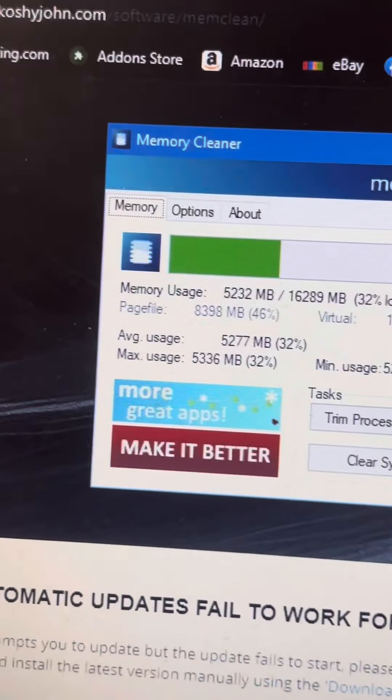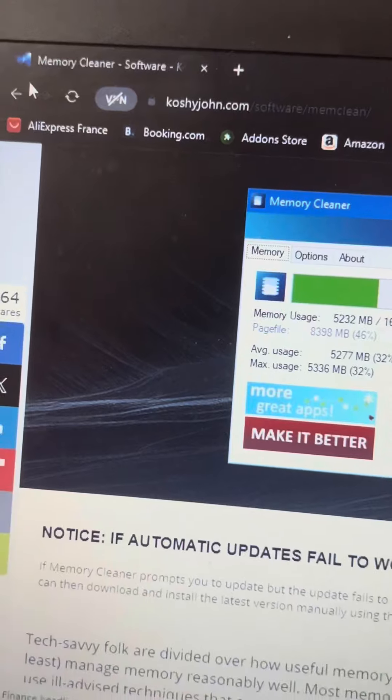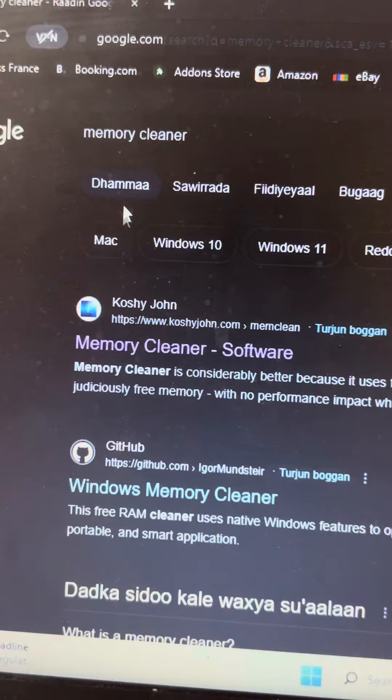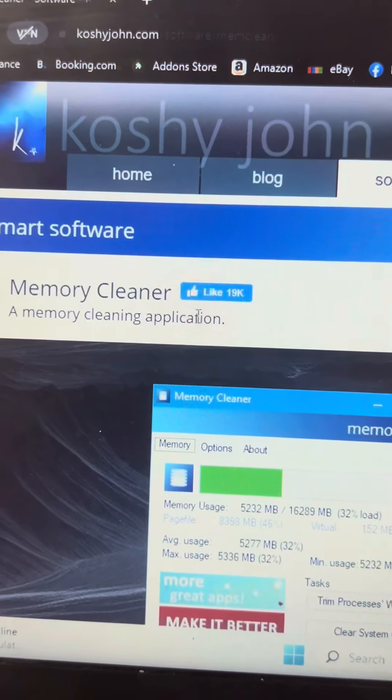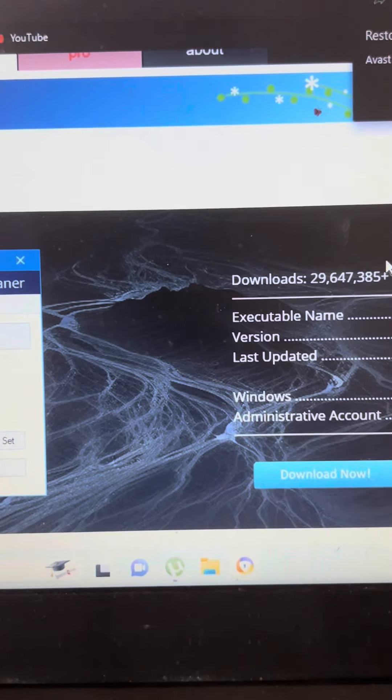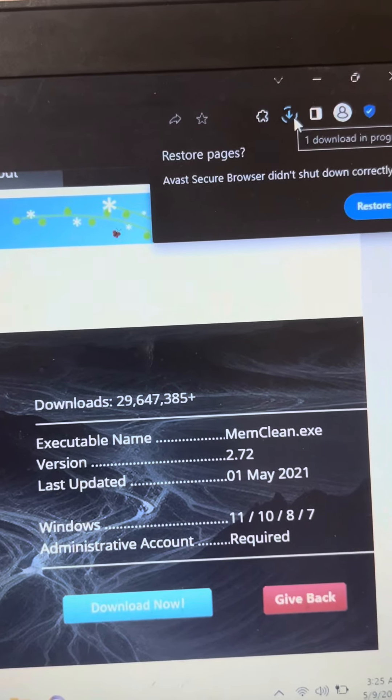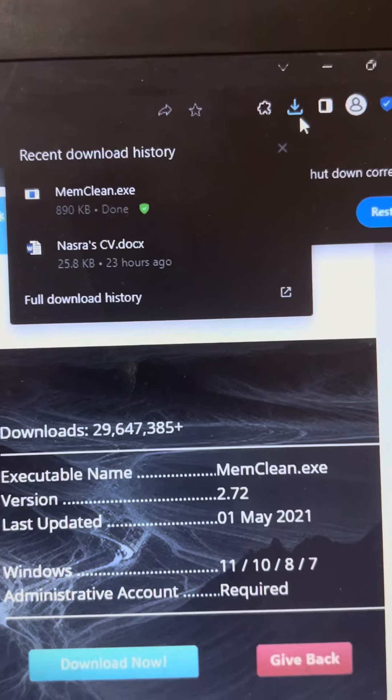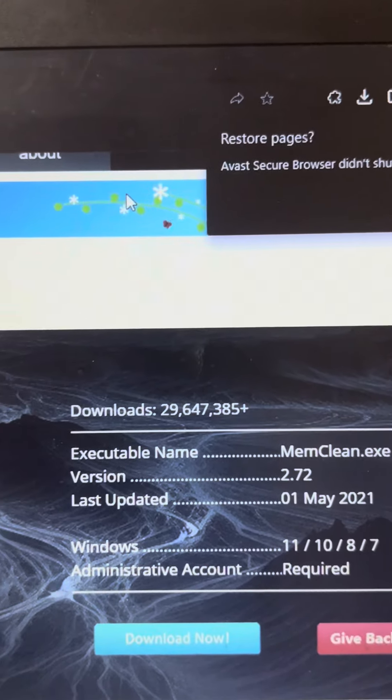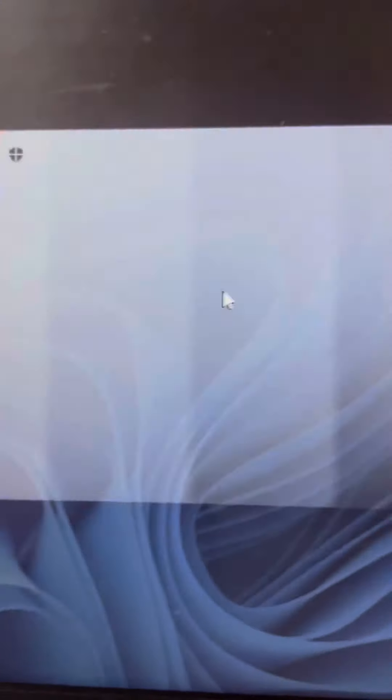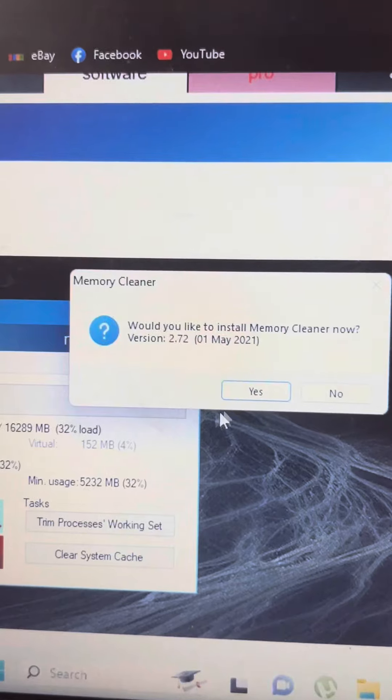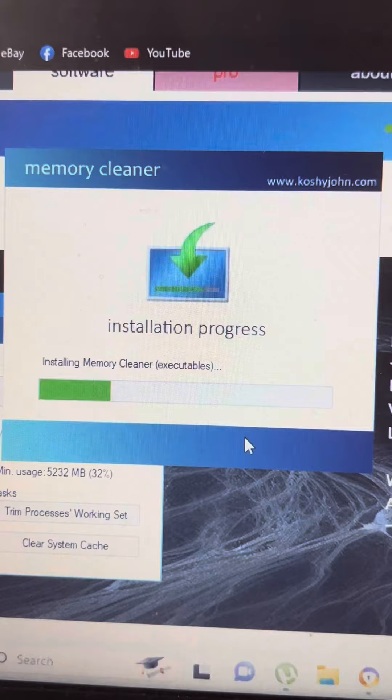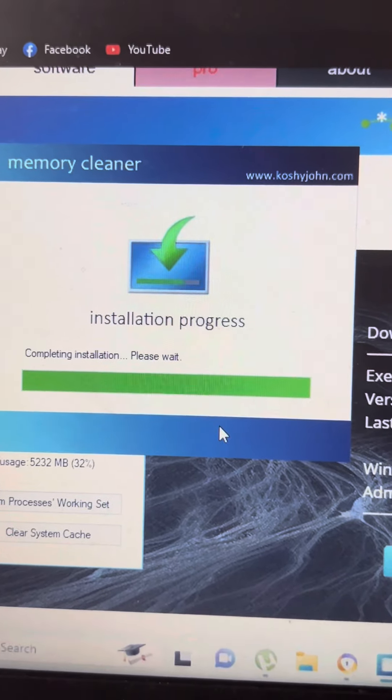Now, if your computer is slow or programs take a long time to start, you can search on Google for a memory cleaner. You can download a memory cleaner program. After you download it, you can install the program. Accept the installation and the program will be ready.